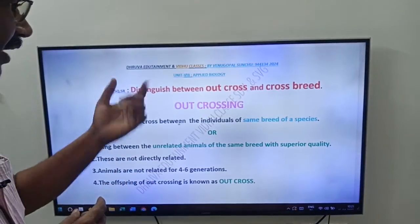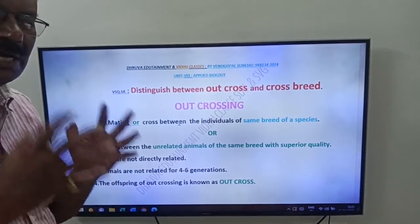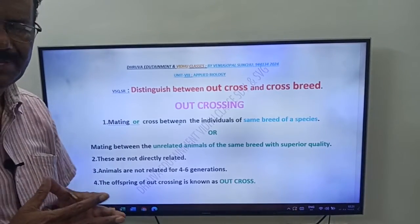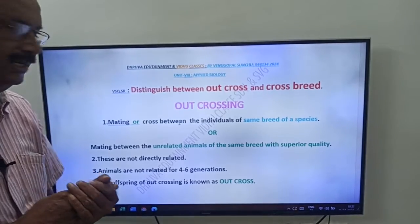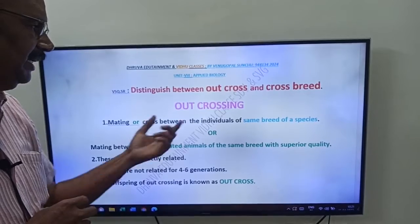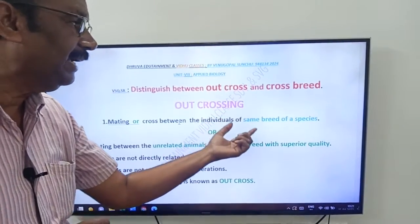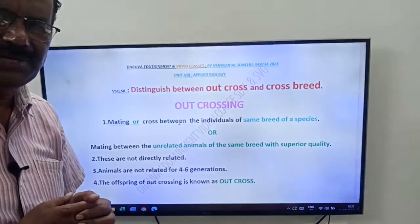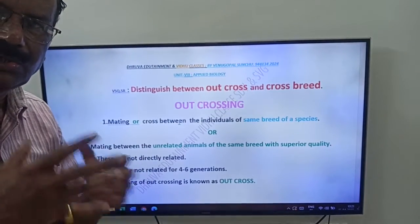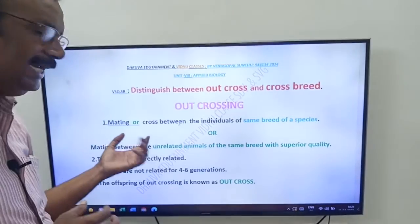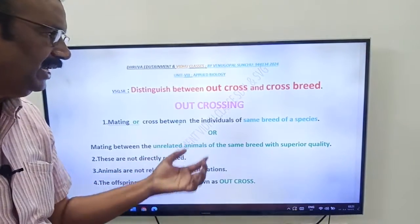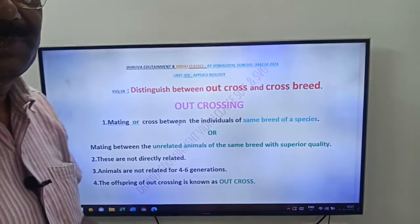Now come to our answer friends. What is Outcross and what is Crossbreed? First, you need to know Outcrossing. Outcrossing means mating or cross between the individuals of same breed of a species. A species has so many breeds. Here, what is Outcrossing? Mating or crossing between individuals of the same breed of a species.